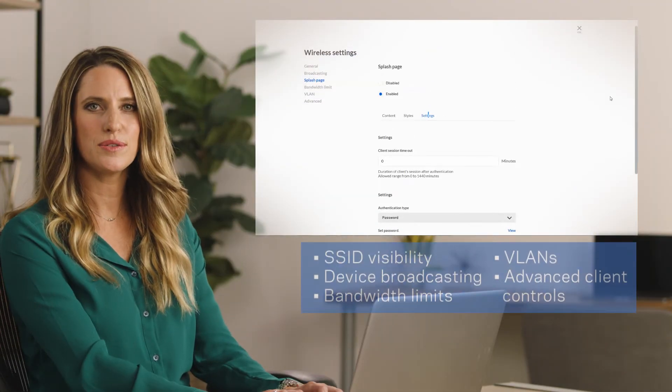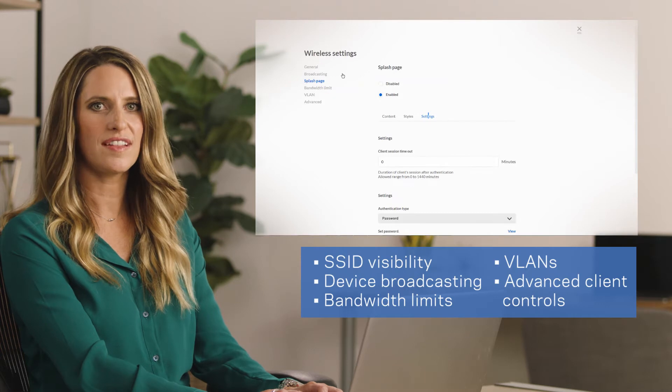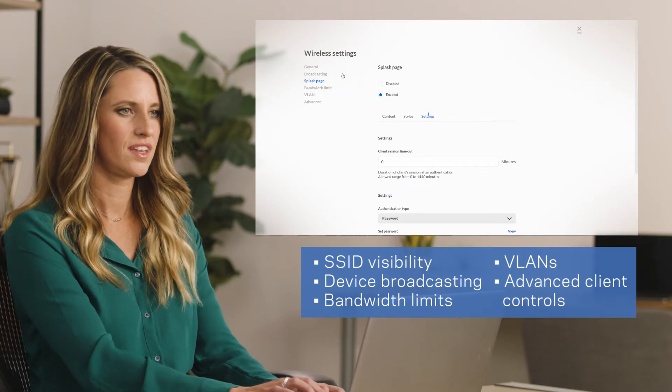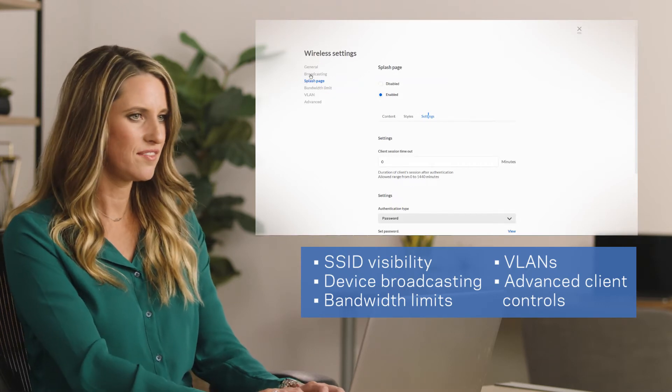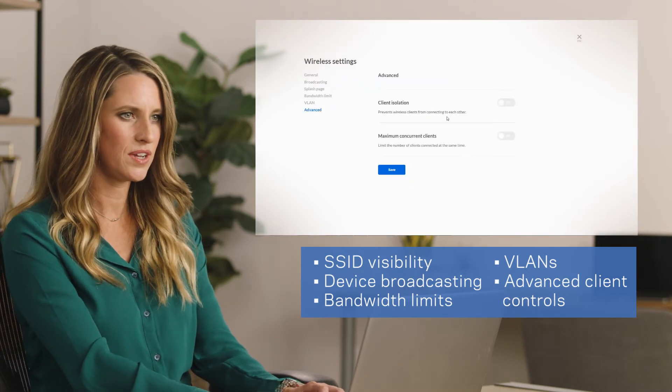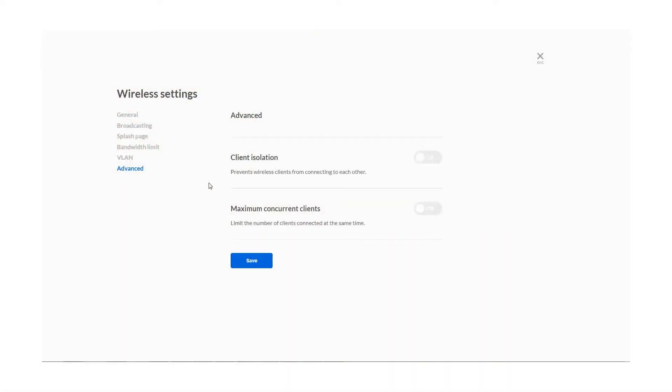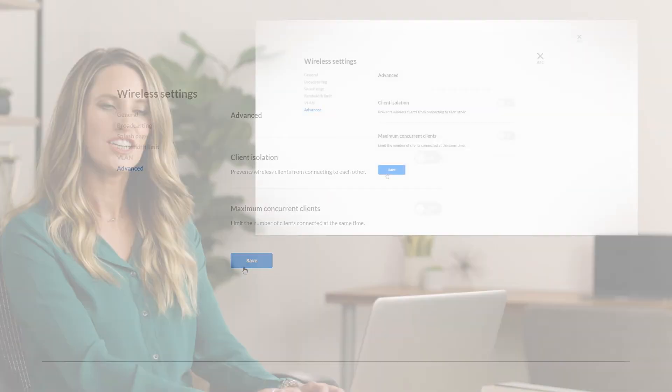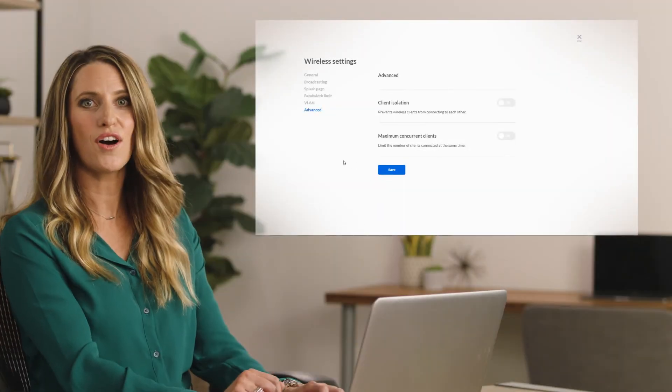Customize other settings using the menu on the left. Under the Advanced section, you can isolate clients and set the maximum number of concurrent clients. Just remember to save all your settings once you've selected them.